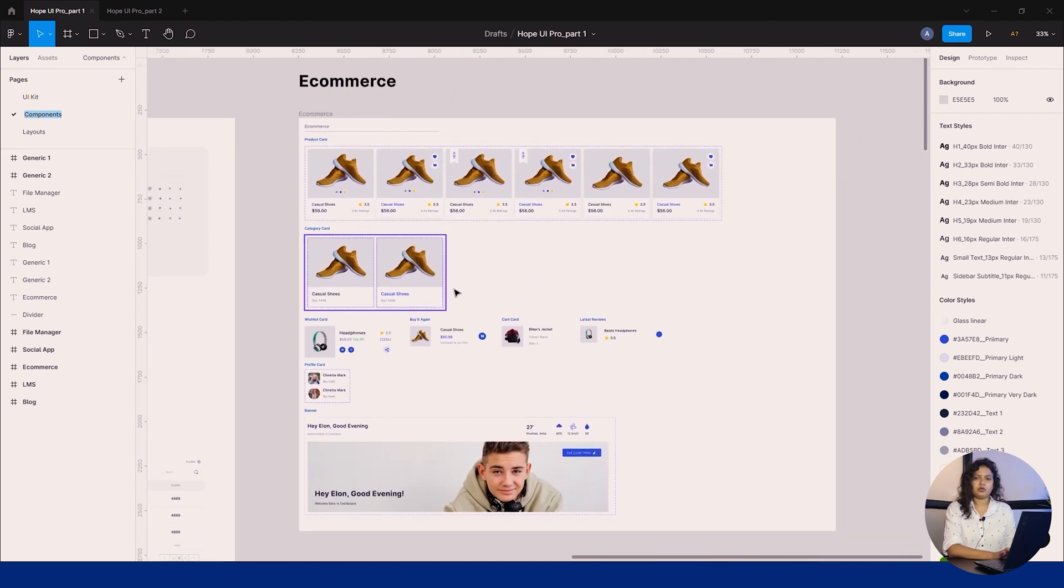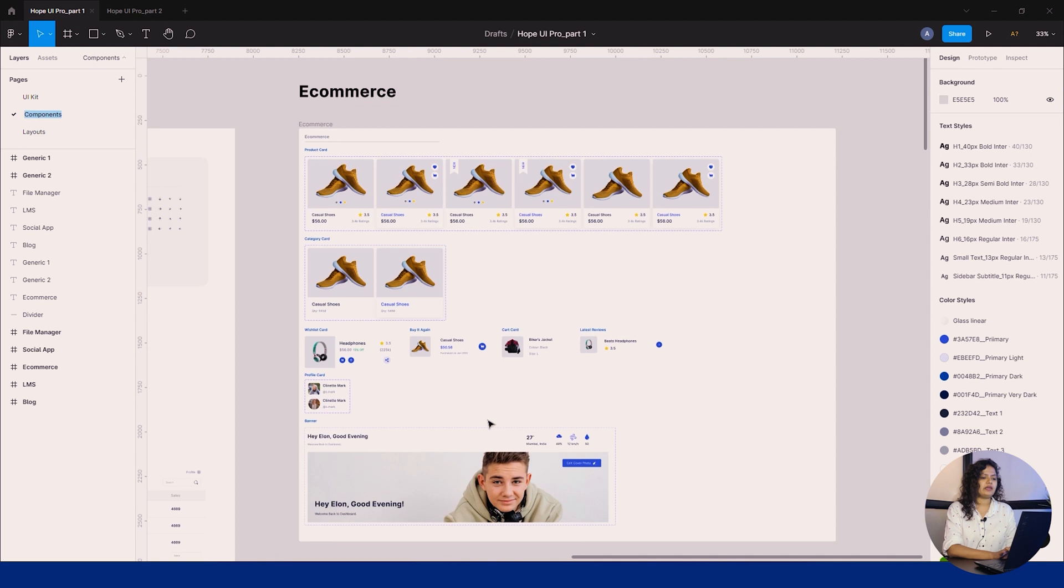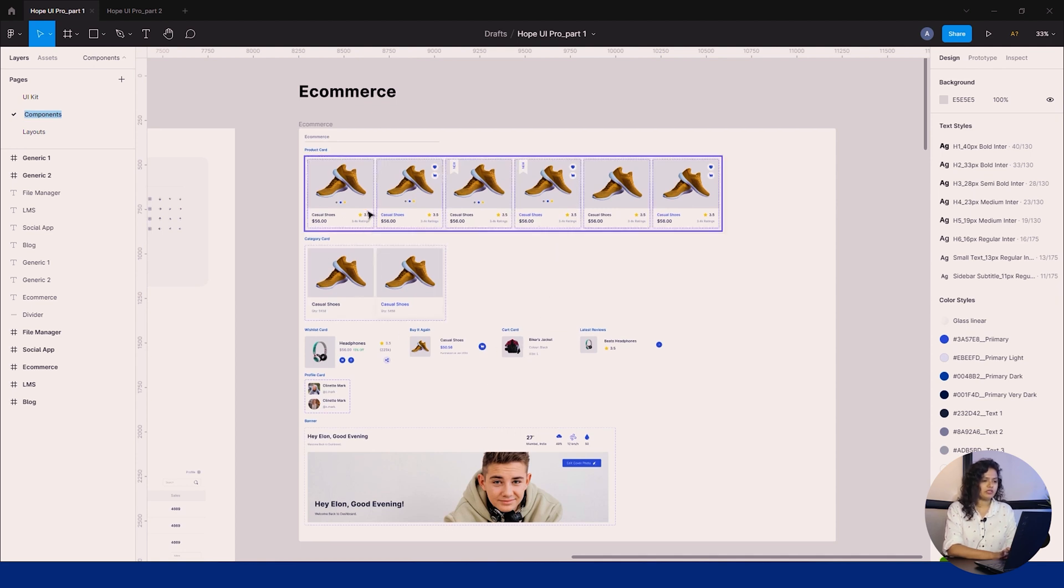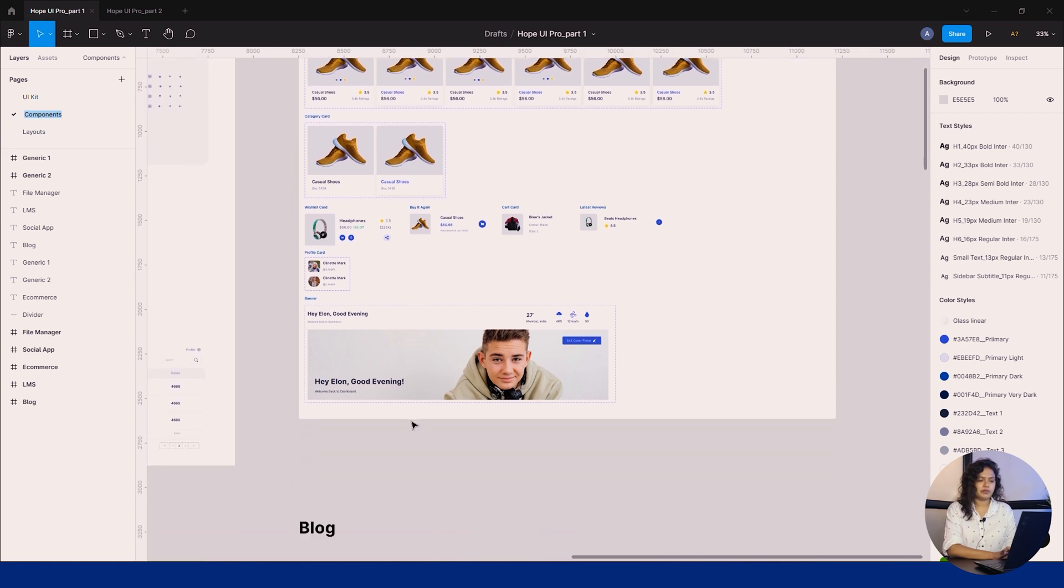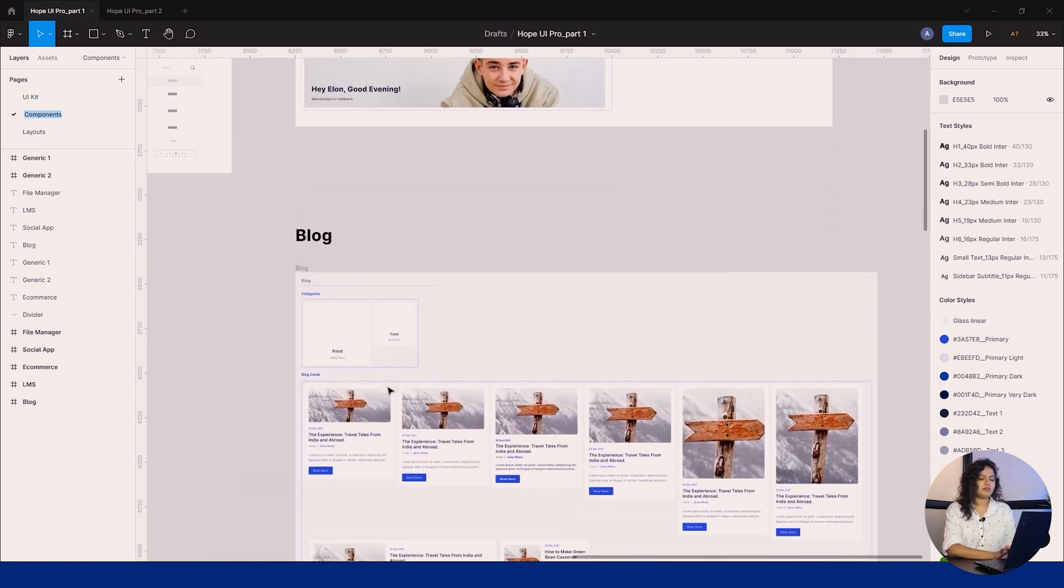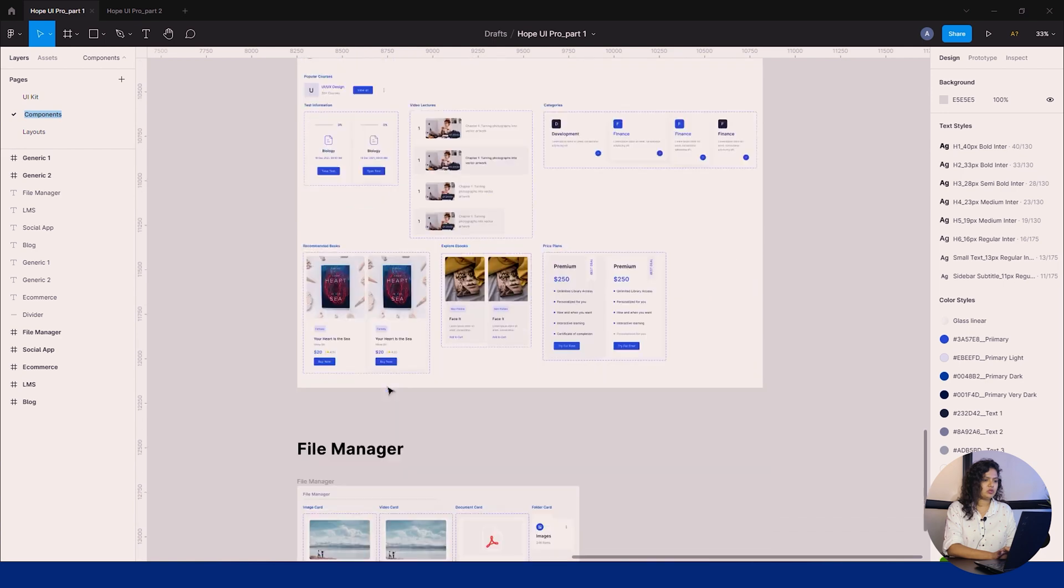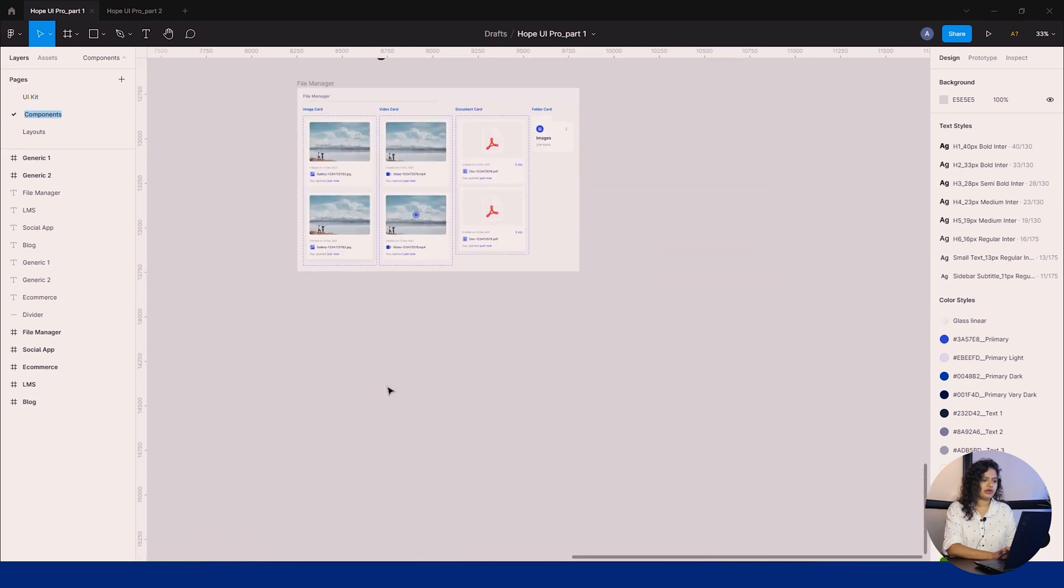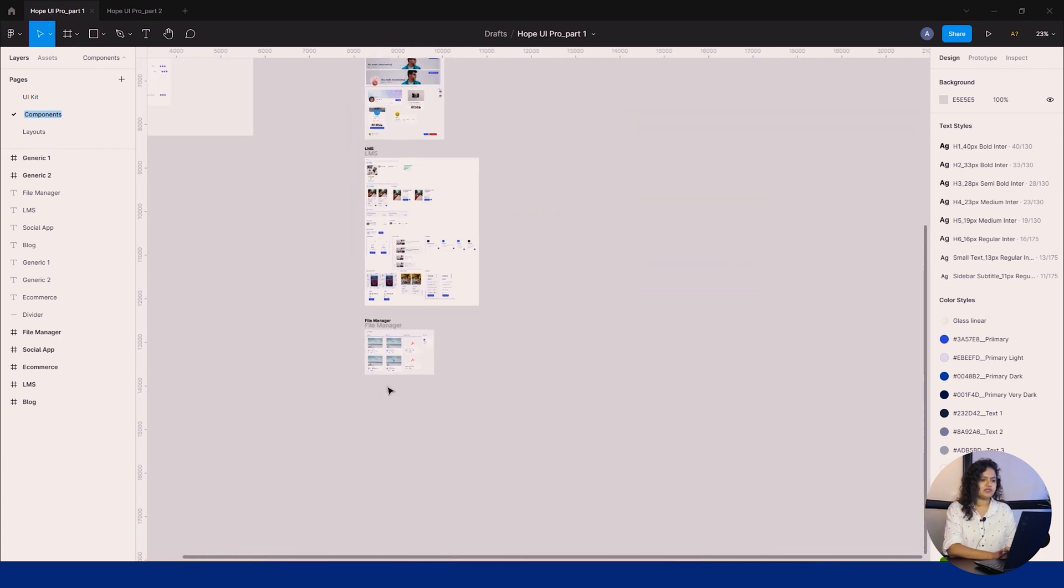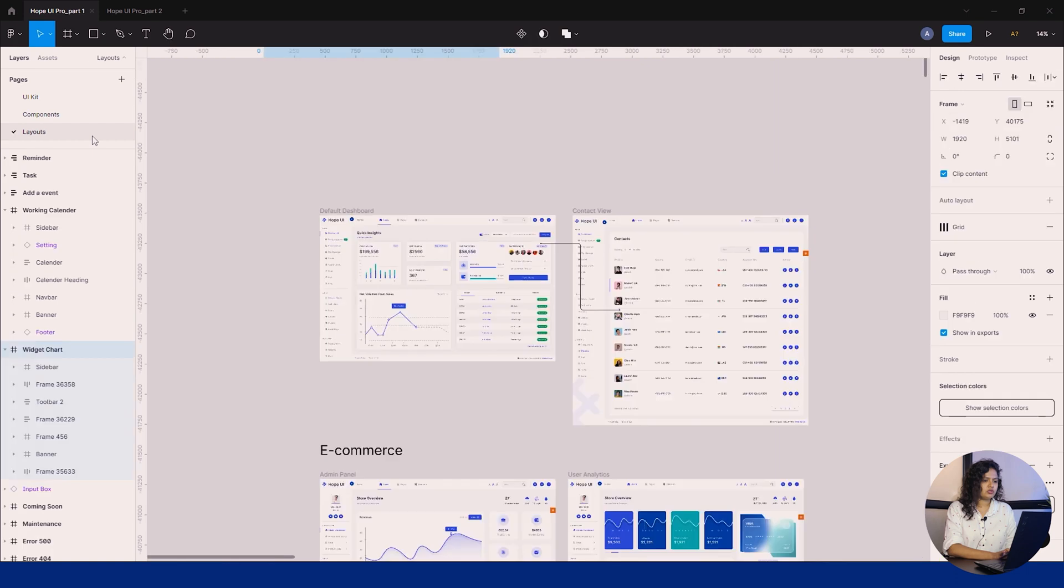Likewise, there are certain components for particular apps. Like for e-commerce, there are product cards with different variants, wishlist pages, profiles, etc. Same for the blog web app, social web app, file manager, and other apps included in this section.